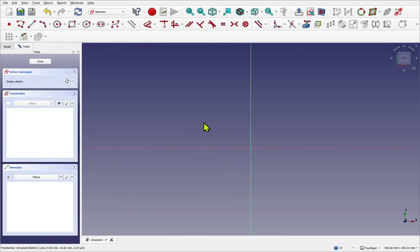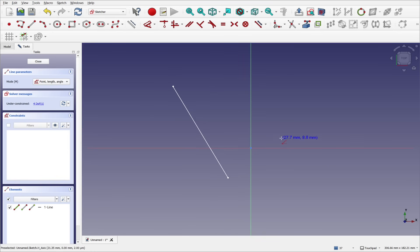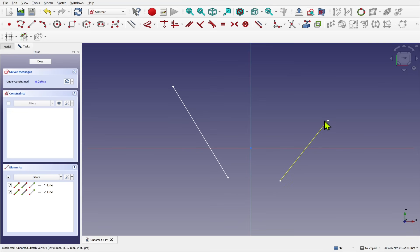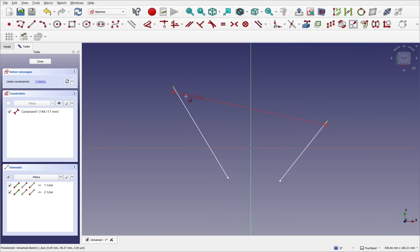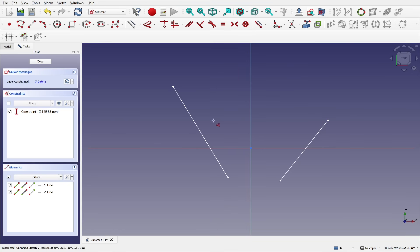Before we dive into the different modes of the dimensioning tool, let's see how it's used. Starting with two lines placed slightly offset — there's a reason for this, as we're going to dimension between them. There's an easy way to visualize this: draw horizontal lines going all the way across from each point, and also vertical lines, to divide the screen up into different areas.